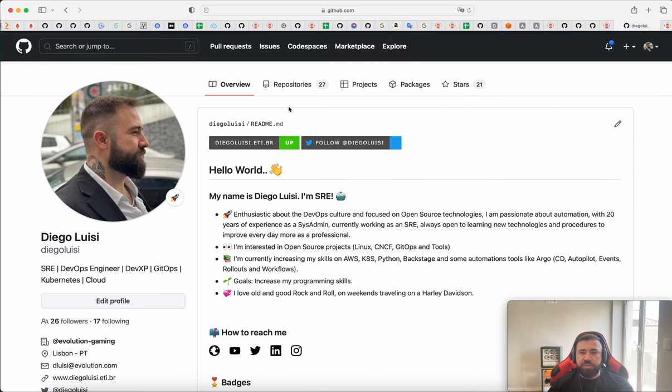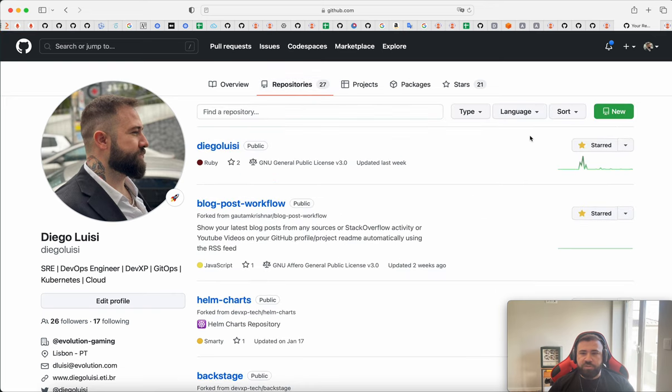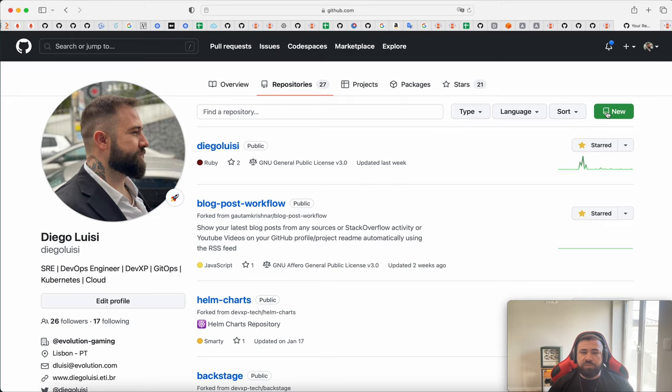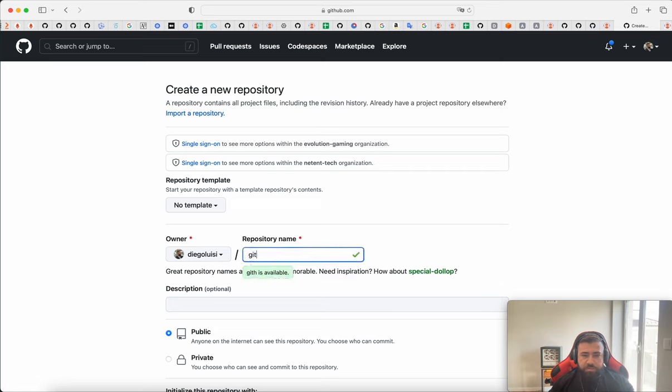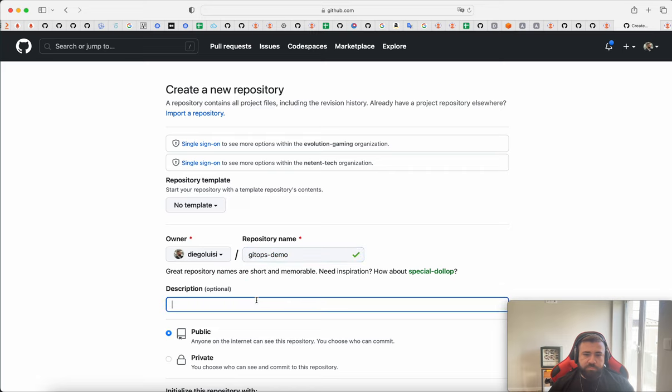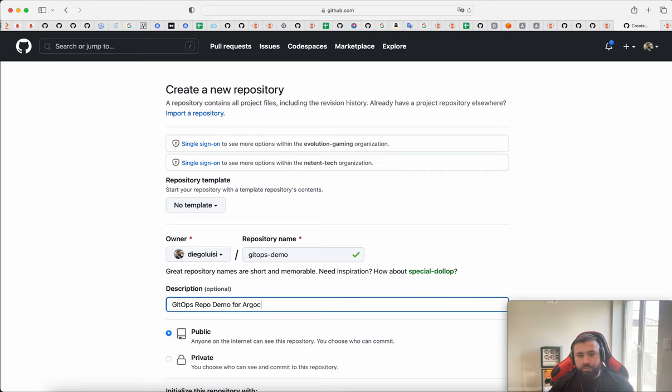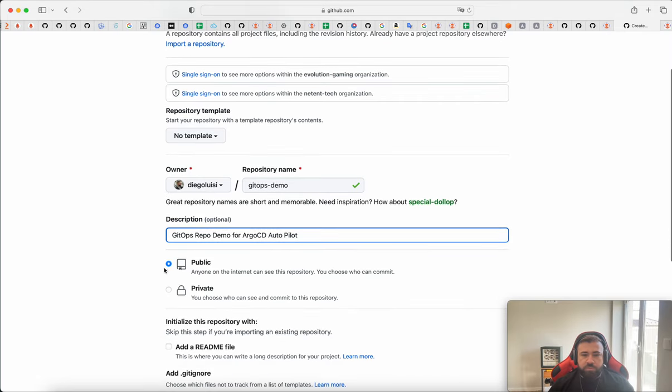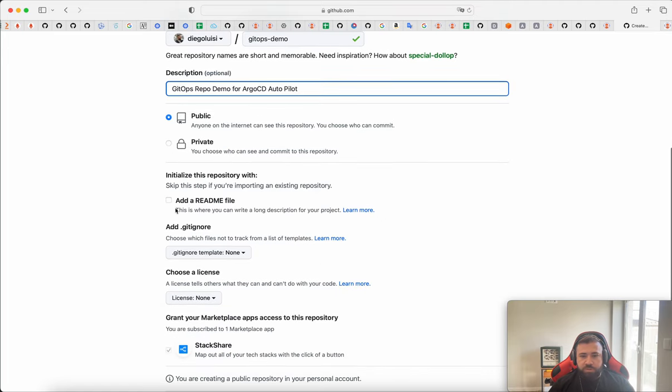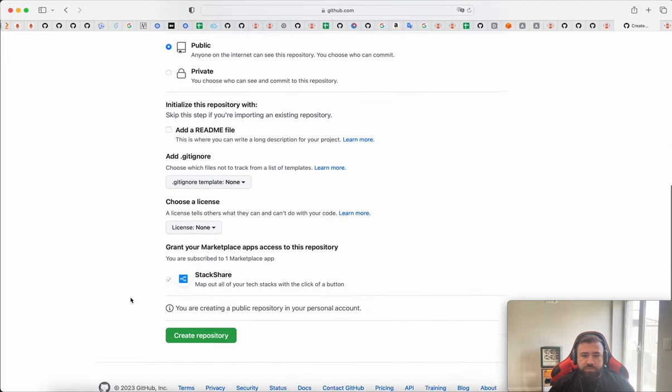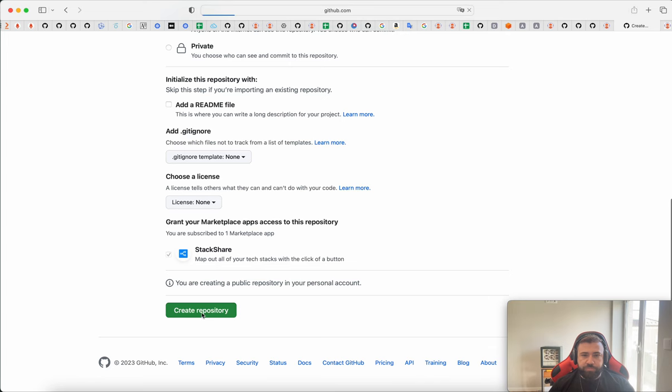The first step is create a new repo inside your GitHub or under your organization. If you are studying or testing, you can create on your own GitHub. Then we just go to GitHub, select the owner and GitOps Demo. It's a good name. GitOps Apple Demo for ArgoCD Autopilot. Okay, it's a good description. Then we can put public or private. I will keep my own public because I want to share with you my code. Then you don't need to create anything, just create the repo.